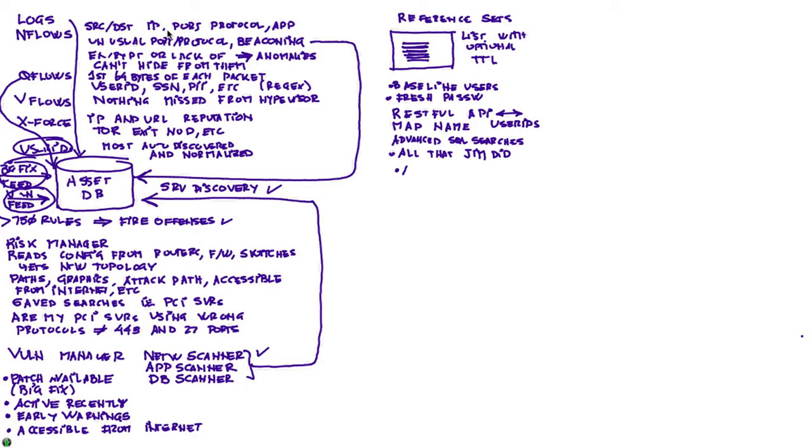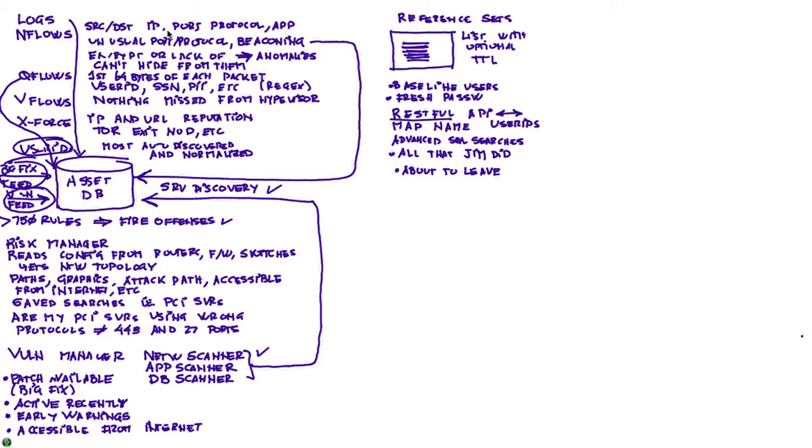Another good use for the reference sets can be, for example, a list that you can create with the about-to-leave people. Let's say that you know that the people that are about to leave, or your identity management knows it, or you get a way of via the RESTful API, or manually if you want to, you can populate those references manually, and you can put those names of those guys into that reference set.